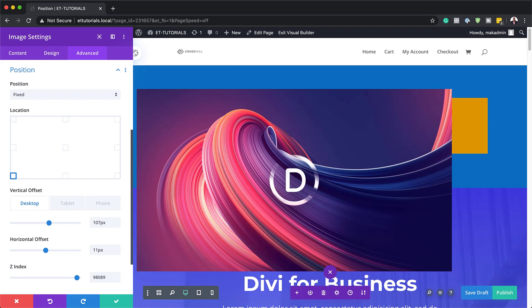But if the text module was positioned absolutely, you would have to position the button module separately and then use the top, bottom, left, right positioning to get the button under the text module.